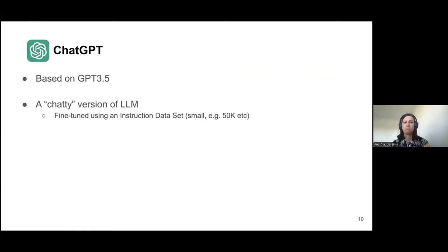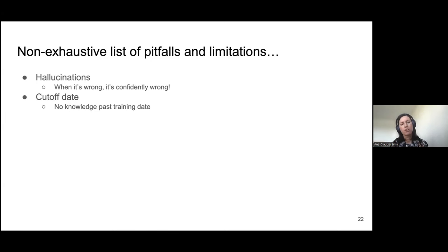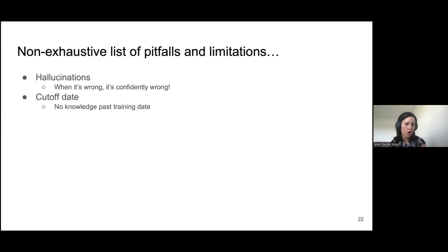There is also a problem related to cutoff dates. The base models are not retrained from scratch very often, so when you interact with ChatGPT you have a model that knows things up to a certain date — for example, up to September of last year. After this, the model itself did not incorporate new knowledge. It can work around this by searching the internet, but the model itself will not know things past its cutoff date.